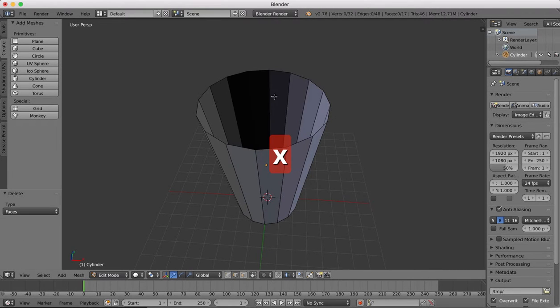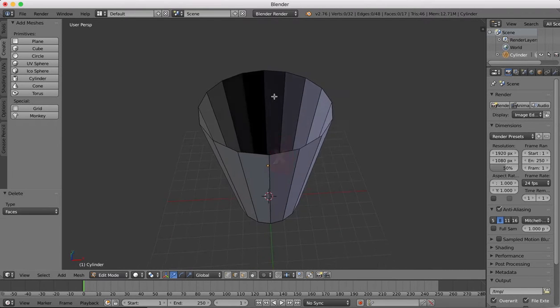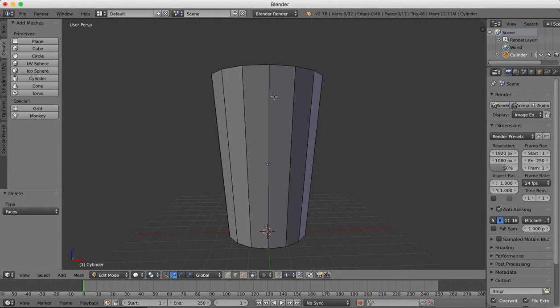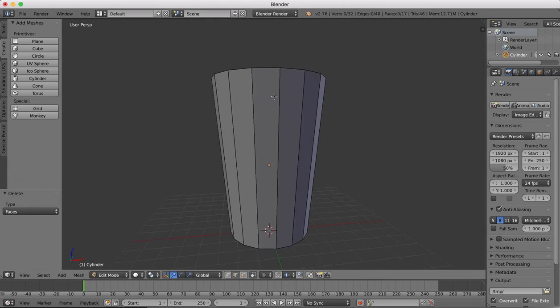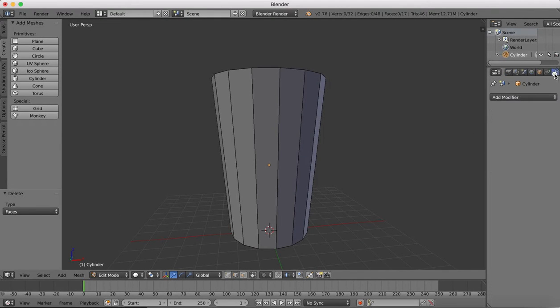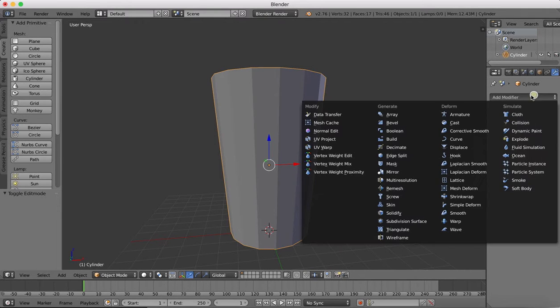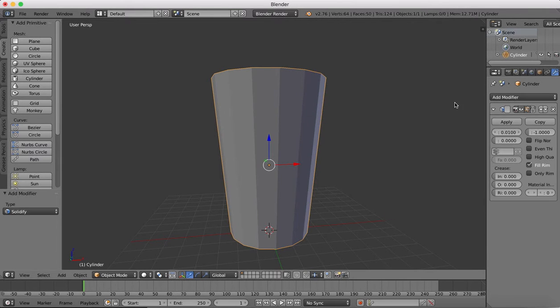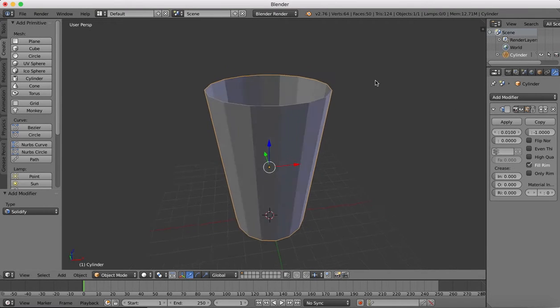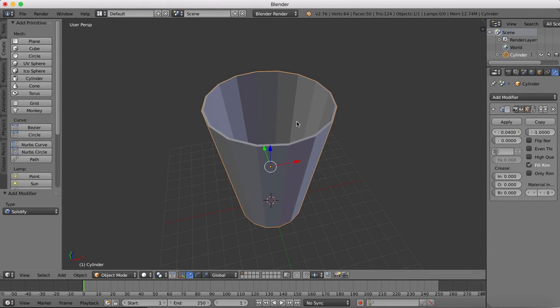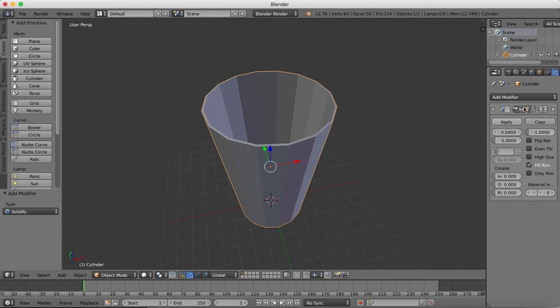Now we're doing that, I'm going to delete this top face. We'll leave the bottom face in place. Next we're going to add a modifier to this. Tab out of edit mode, add a modifier, solidify modifier. That'll just make the edges of our glass there.